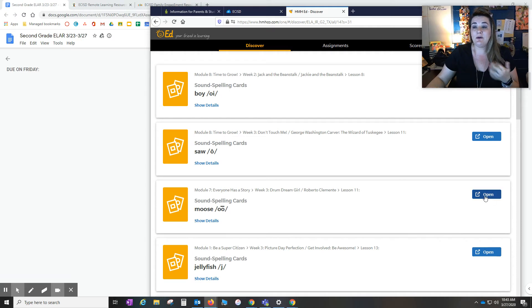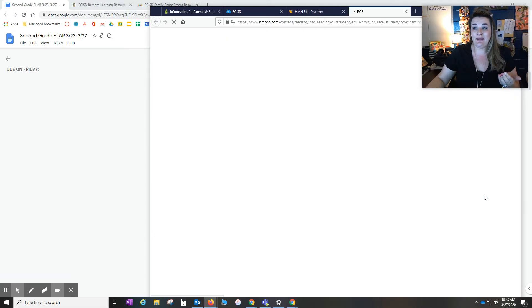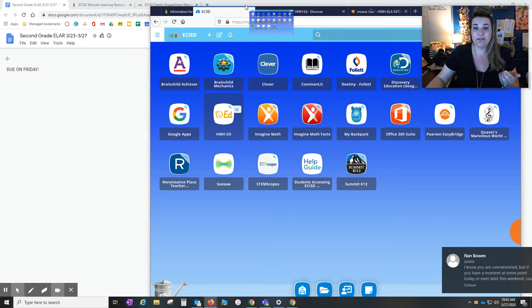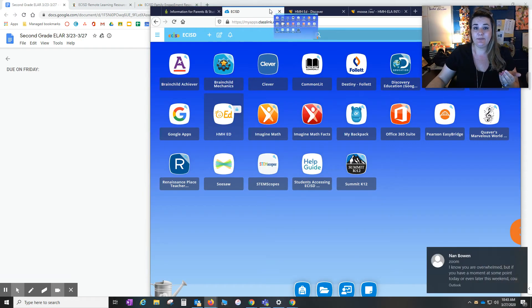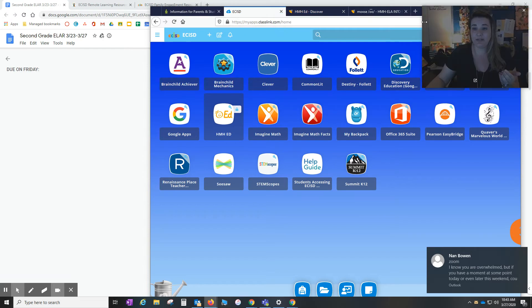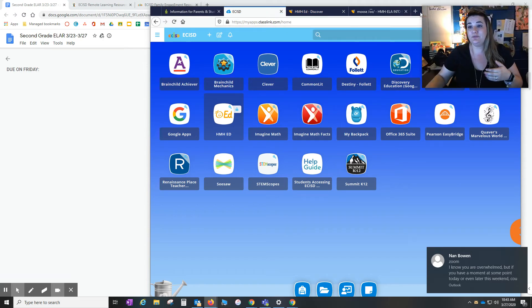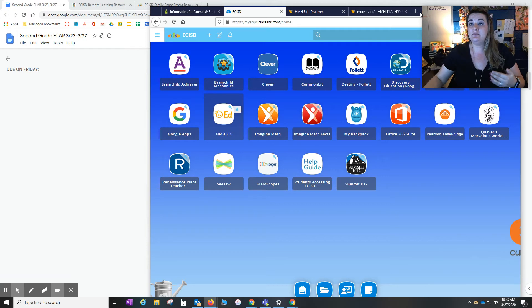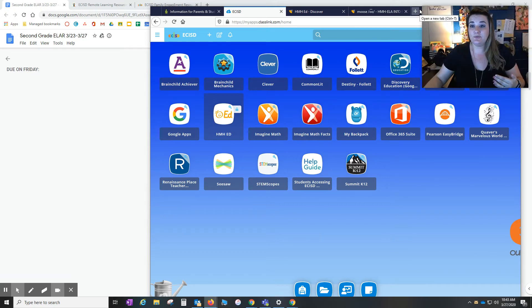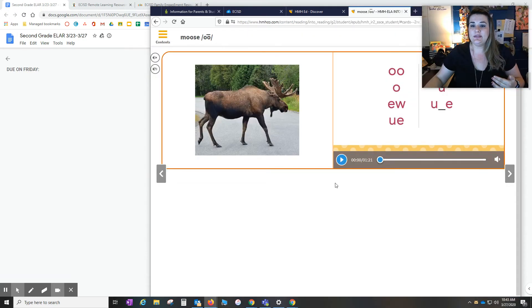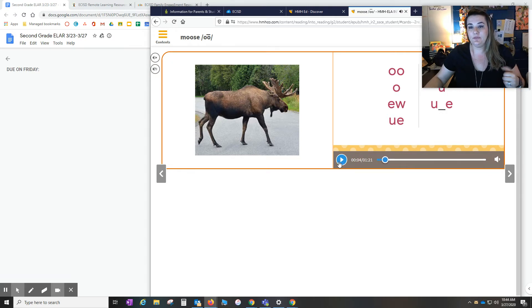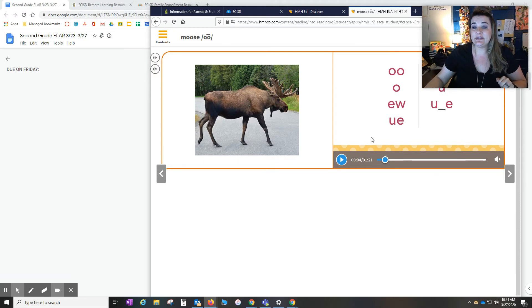And so I can open that as a parent. As a parent, I don't have to go through the teacher again. I can simply search for it myself. And so then I could play the video. Moose. Listen to the middle sound. There you go. So that is still accessible if that link is broken.